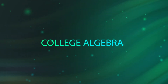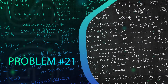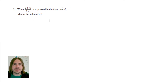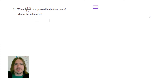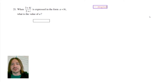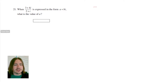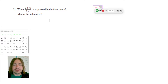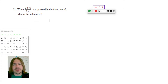Welcome back. Number 21 is asking us to simplify a rational expression where the numerator and the denominator are both complex. A complex number is written in the form a plus bi, where i refers to the imaginary number, which is the square root of negative one.